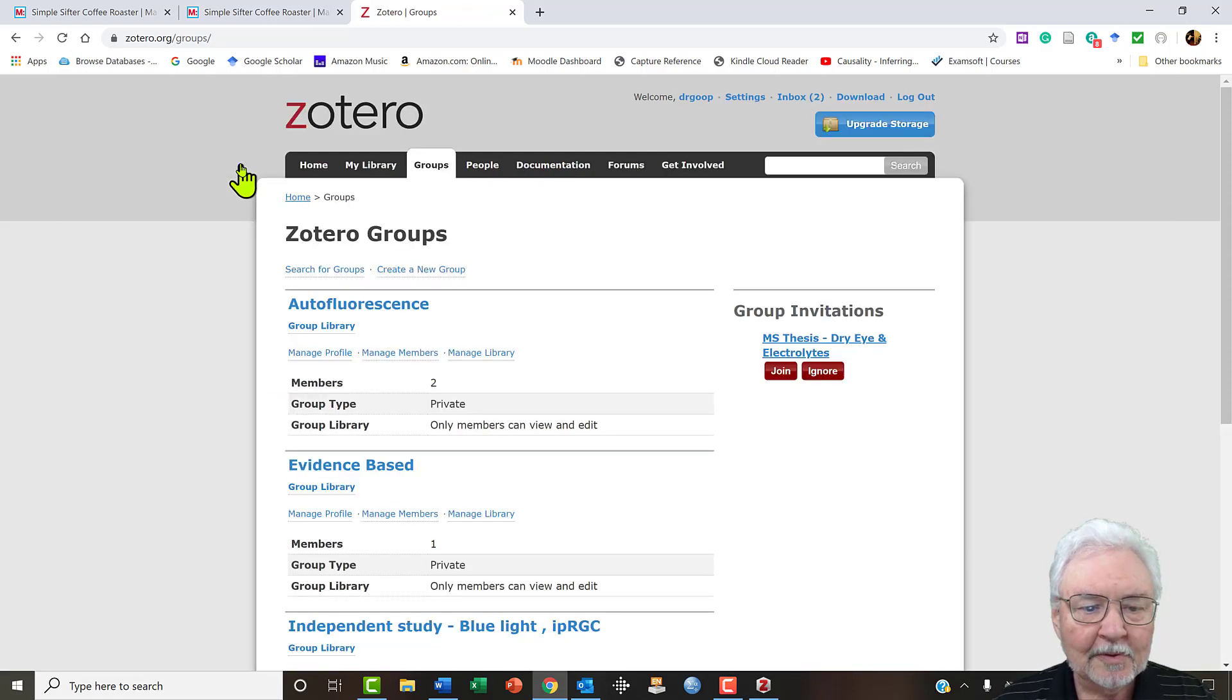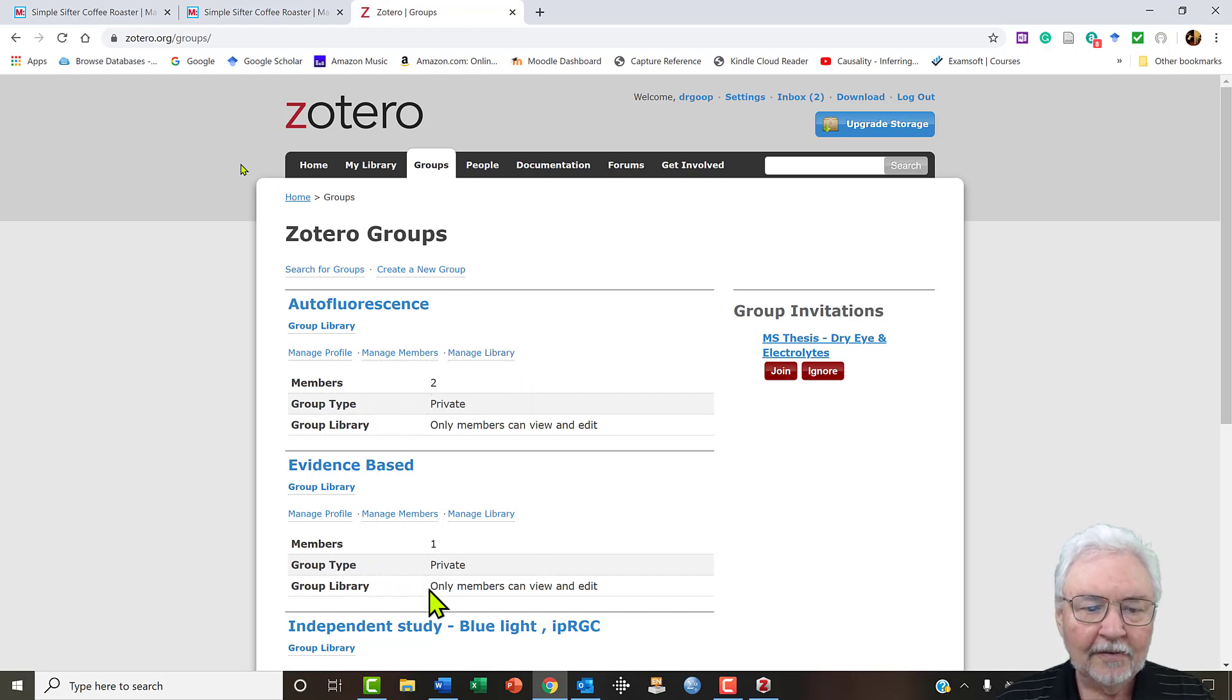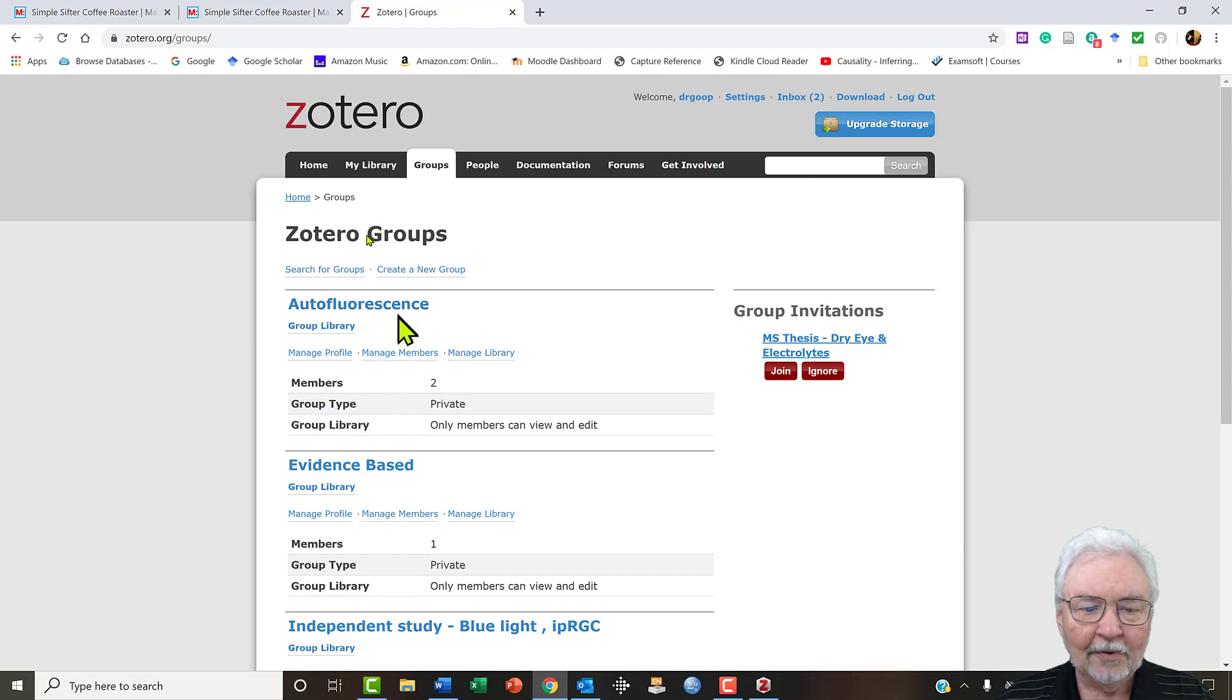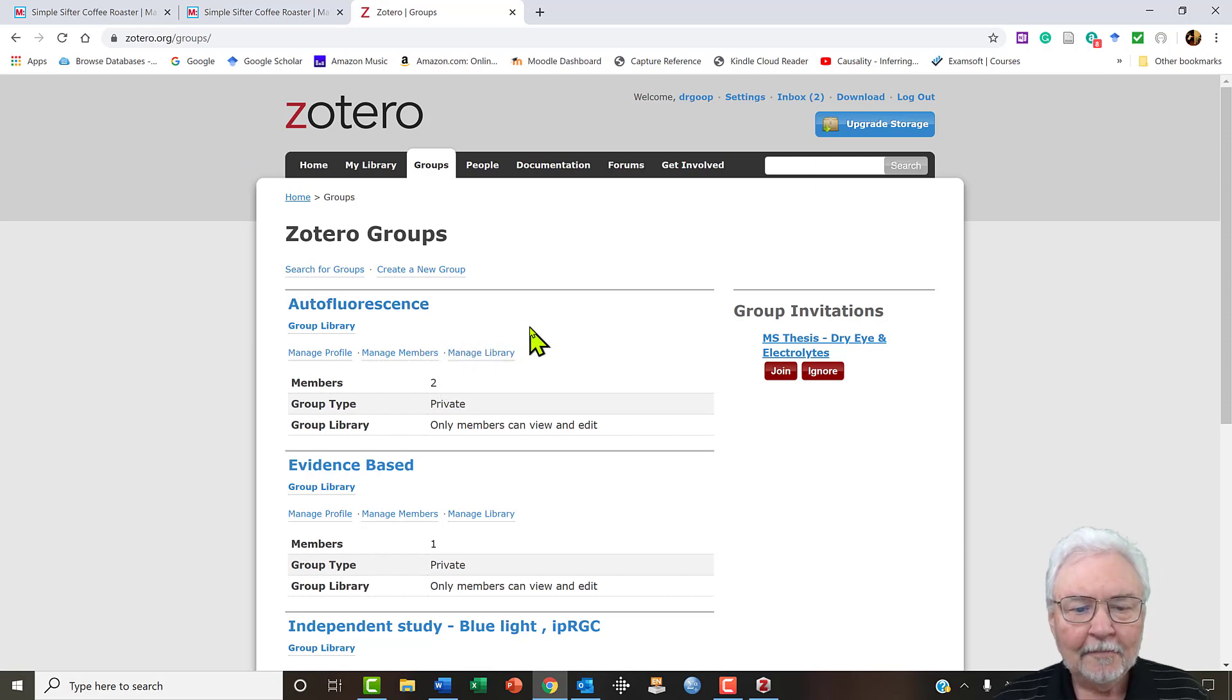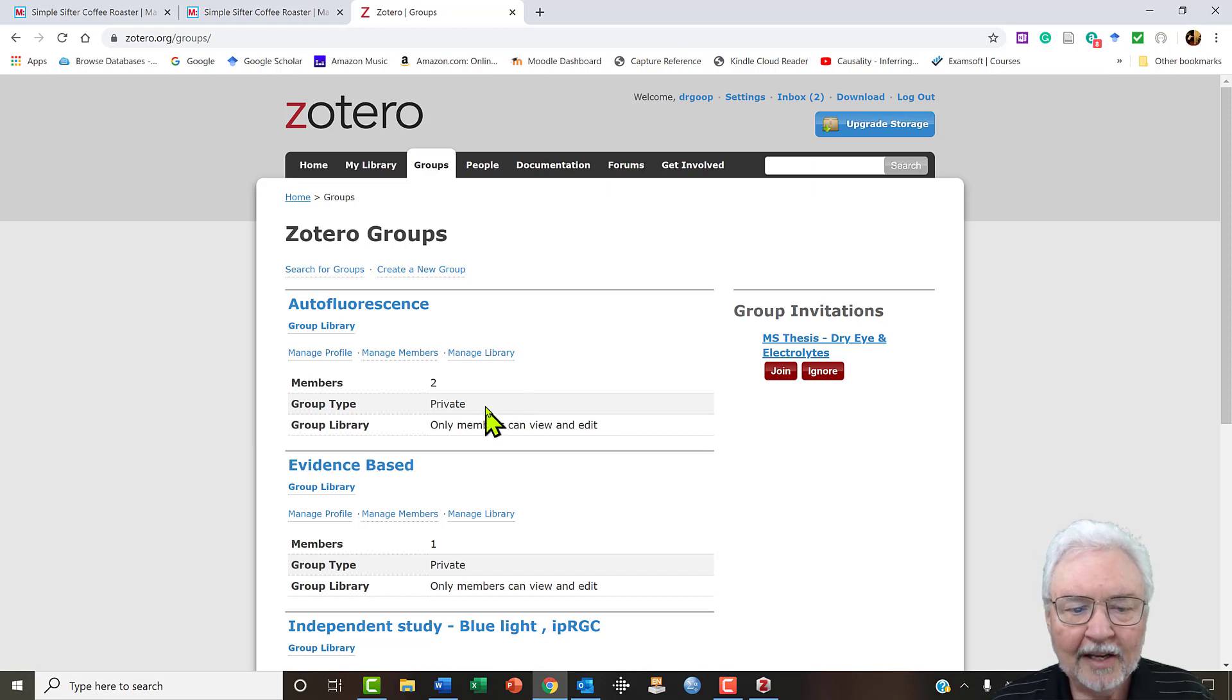Now this library is exactly the same. The groups are in a different tab as opposed to being at the bottom. You can see here I have all my different collaborators. I have a couple on autofluorescence.